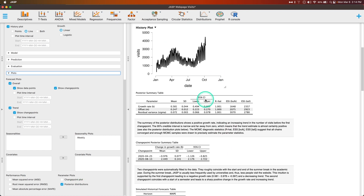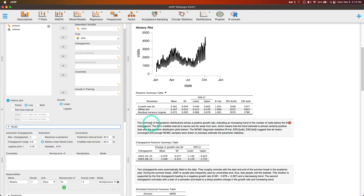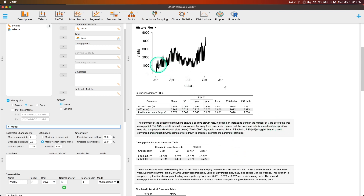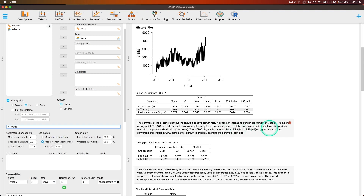Let's look at the output. The posterior summary table: growth rate is K, offset is M, and residual variance is sigma. The summary of the posterior distribution shows a positive growth rate, indicating an increasing trend in the number of visits before the first change point. The 95% credible interval is narrow and far away from zero — around 0.17 — which means the trend estimate is almost certainly positive. The MCMC diagnostic statistics: R-hat, ESS bulk, and ESS tail suggest that all chains converged and enough MCMC samples were drawn to precisely estimate parameter statistics.